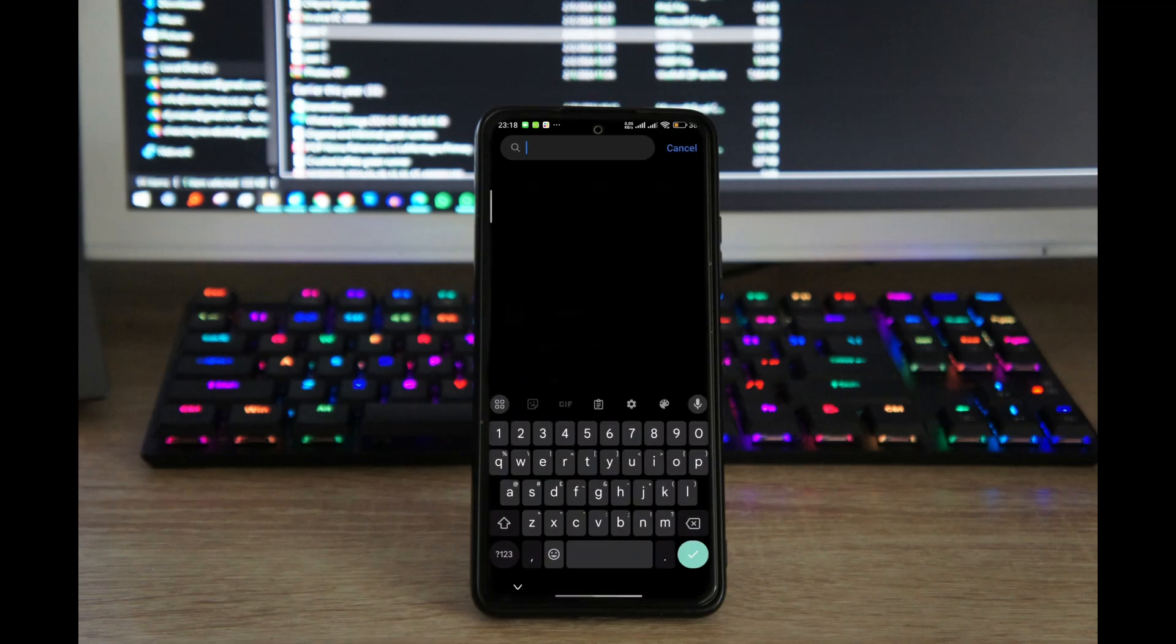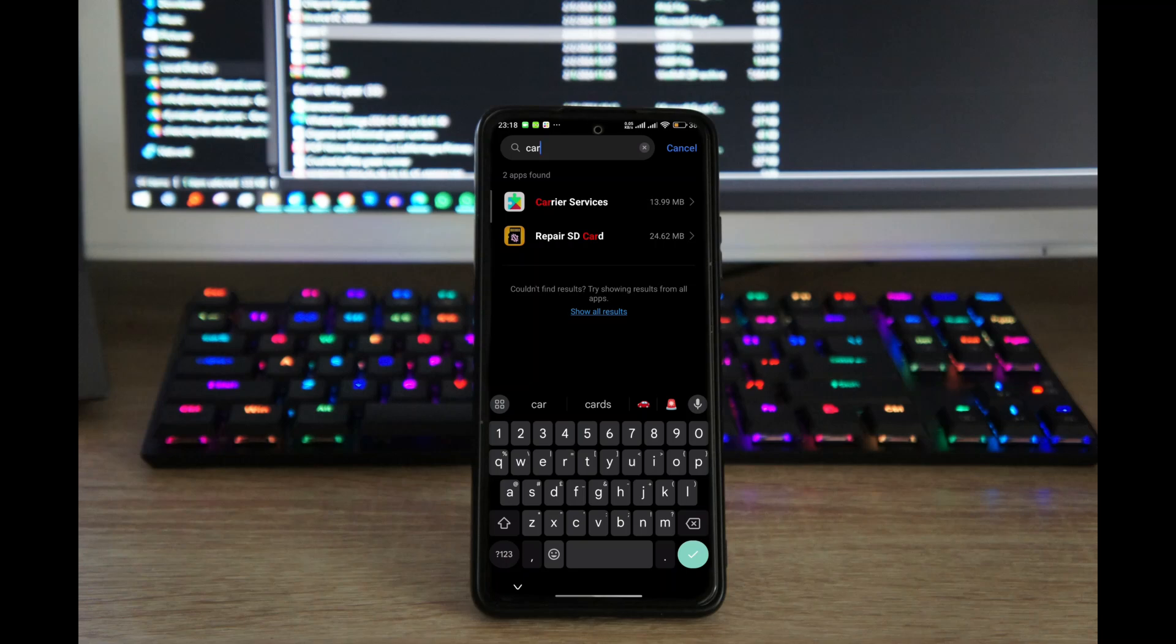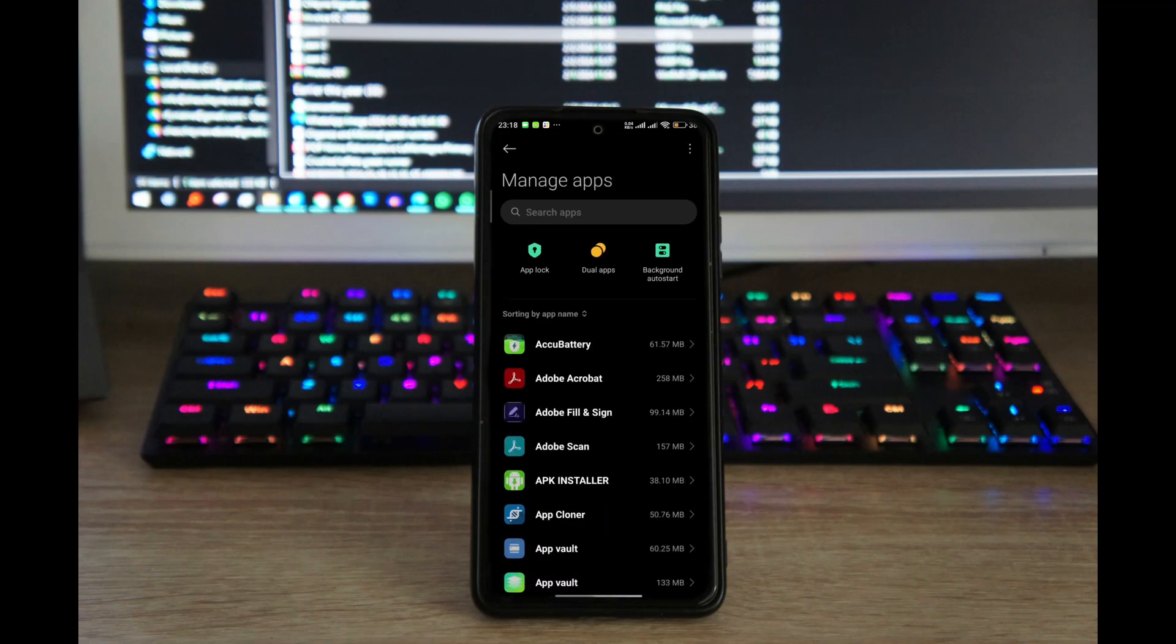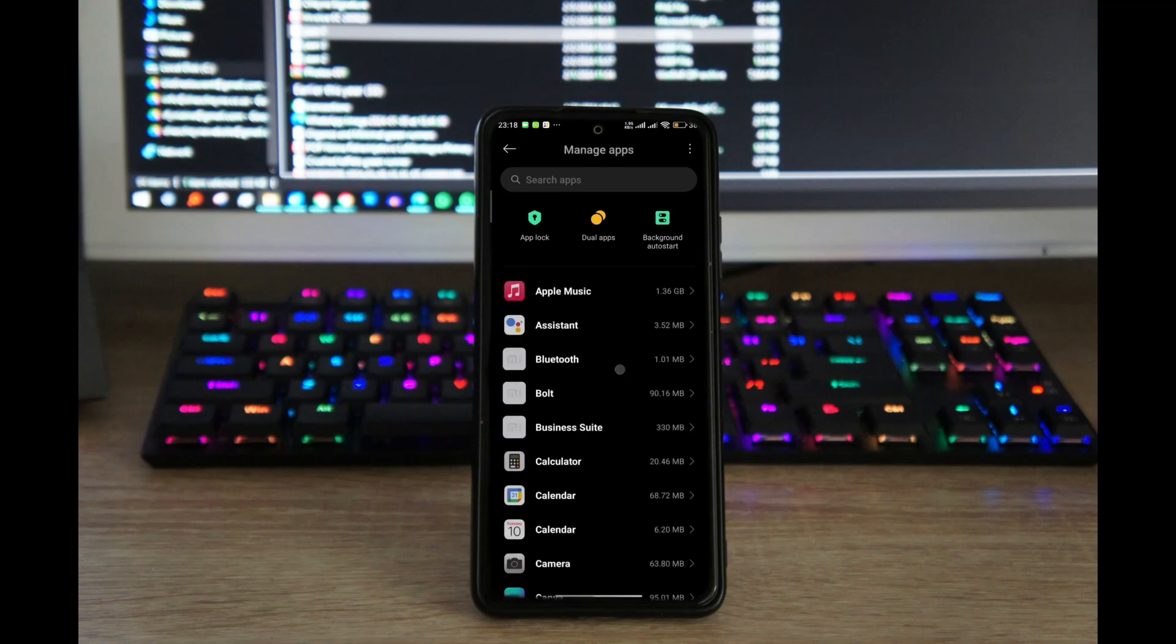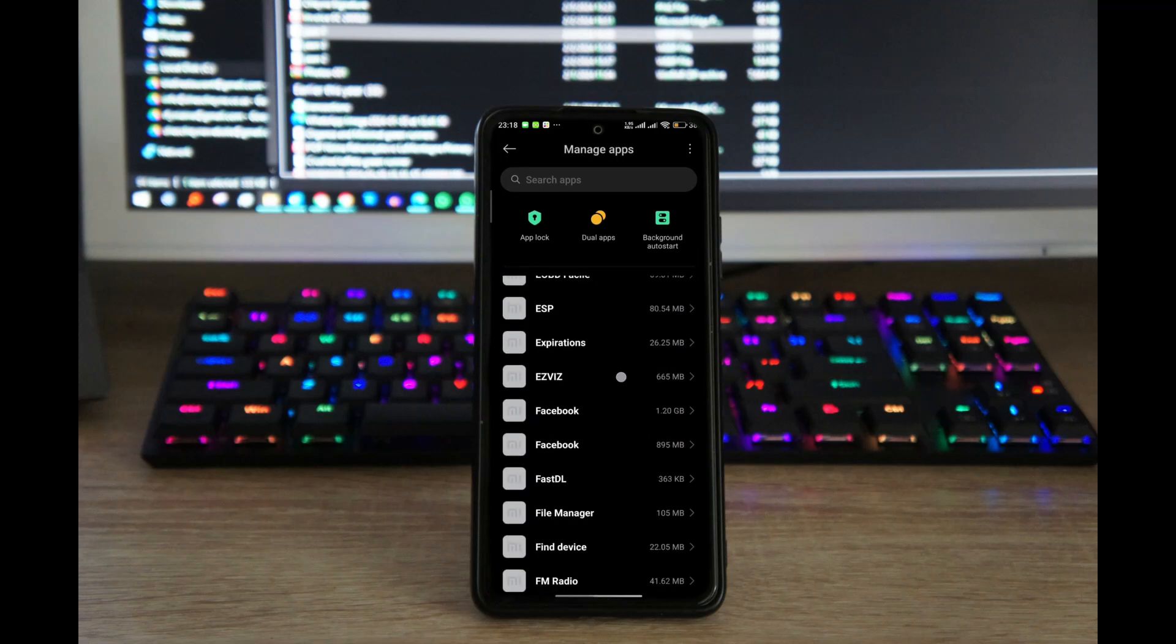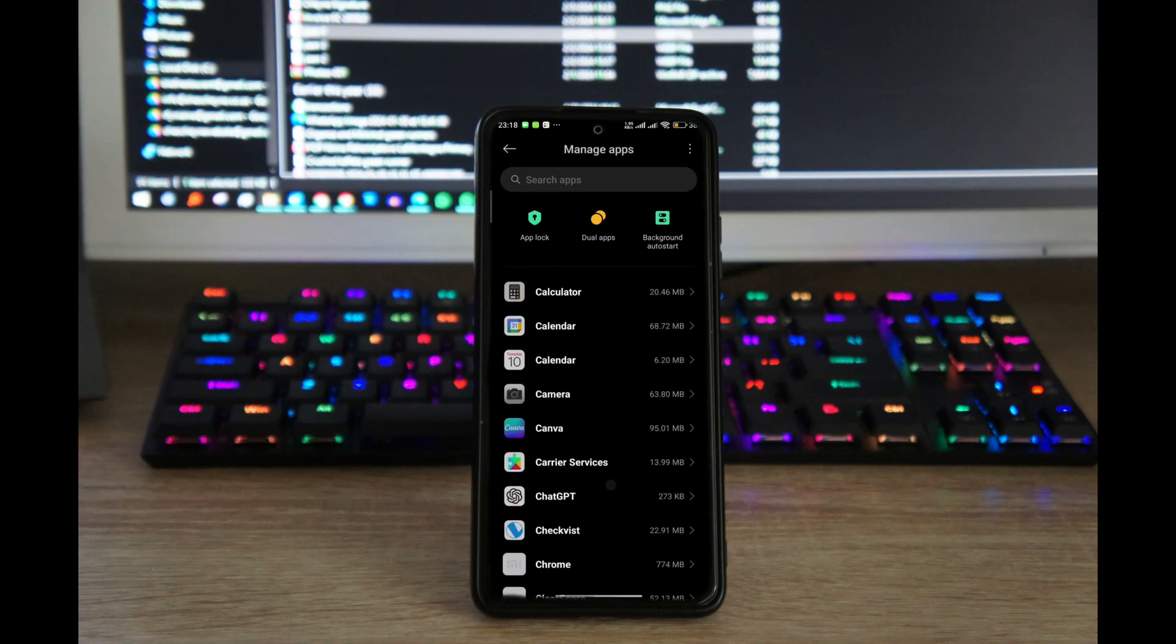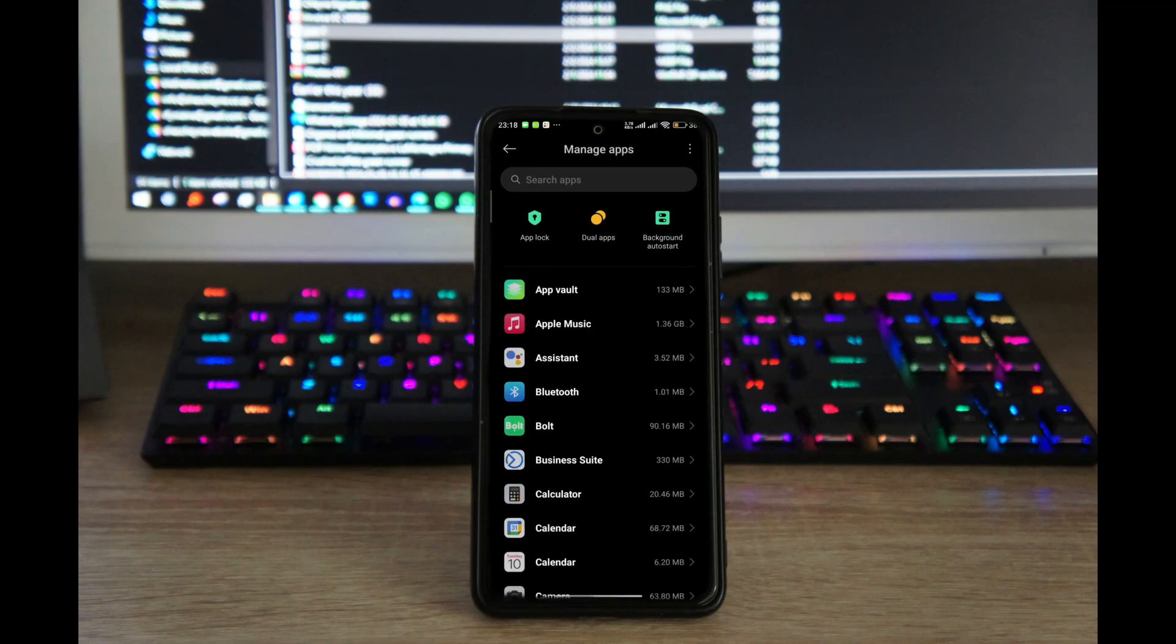But you can see right now that Wallpaper Carousel is not here. If I were to scroll down this list, I will not find it because it's not enabling me to see the system apps.